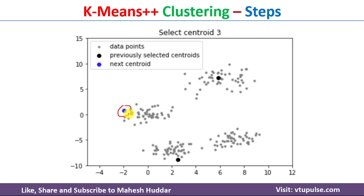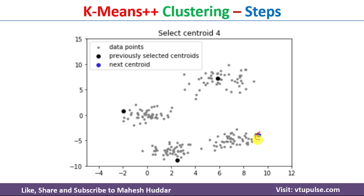If we want to select one more centroid, we apply the same method again — calculating the distance from each data point to all existing centroids. The one that is farthest from all centroids is selected as the next centroid. In this case, this particular data point is far away from the three existing centroids, so it is selected as the fourth centroid, giving us four clusters. For a fifth cluster, we repeat the same process.